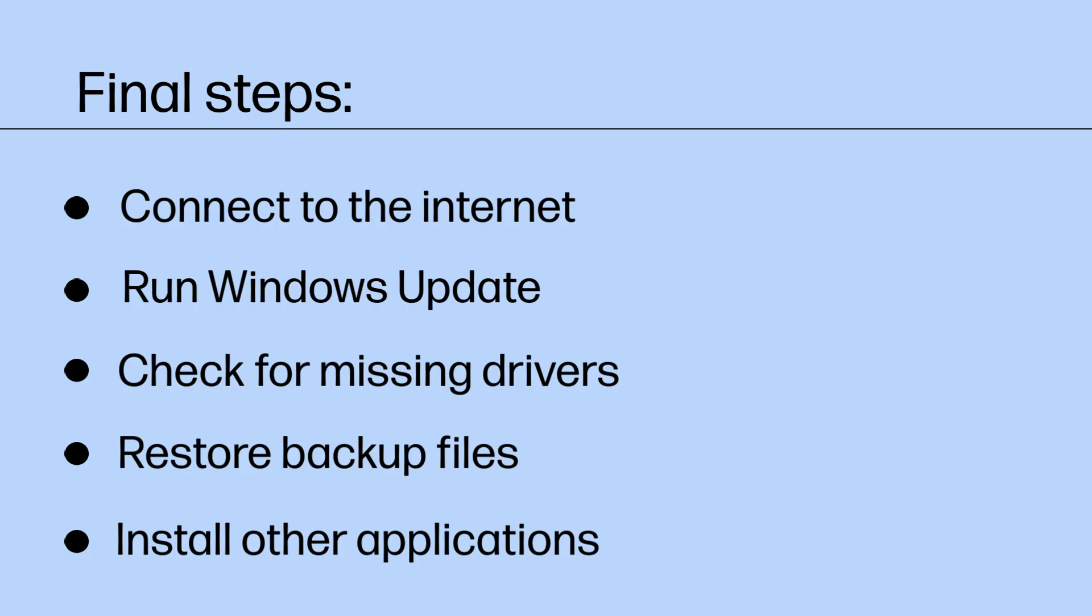To complete setting up your computer, HP recommends following these steps. First, connect your computer to the Internet. Check for updates in Windows Update and install any missing updates and drivers. Check for missing drivers in Device Manager. Restore your backup files. Depending on your file backup method, this could be from a backup drive or from OneDrive. Install any other missing applications.